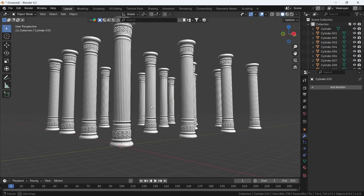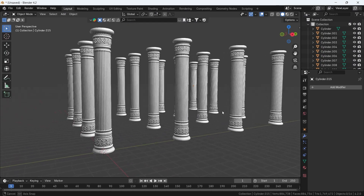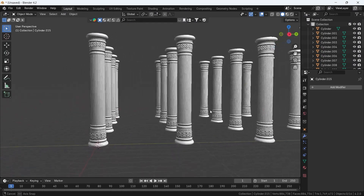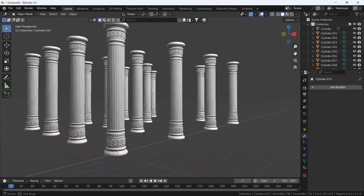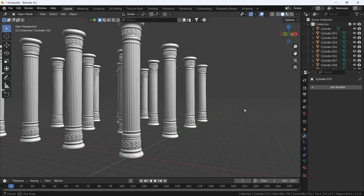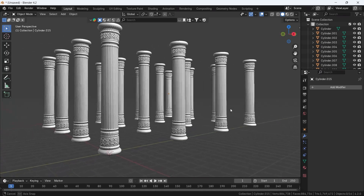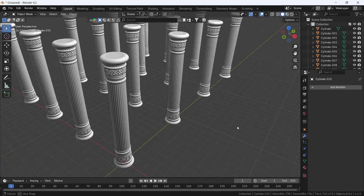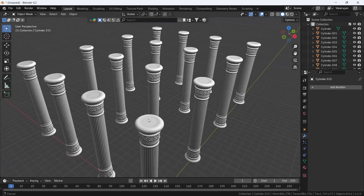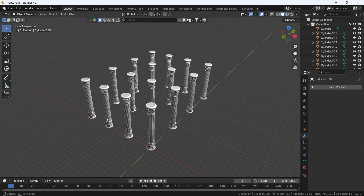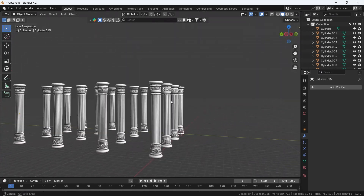How about we make some classic elements with a fun twist? We will focus on columns without any modeling, or at least the bare minimum, so like the video, because this will be wild.